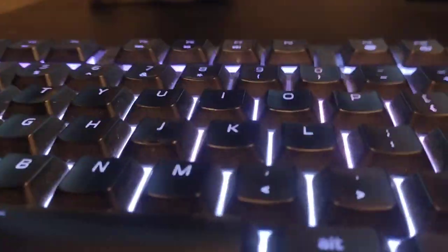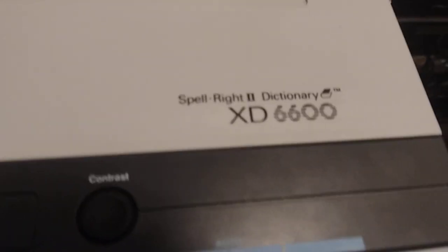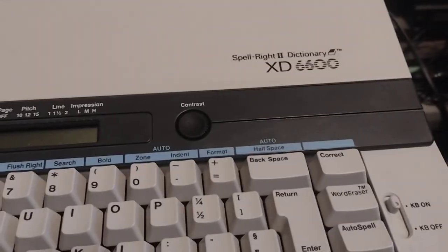So yeah, onto the keyboard view. This is the Smart Write XD 660 or 600. It's pretty good, it makes some nice sounds.